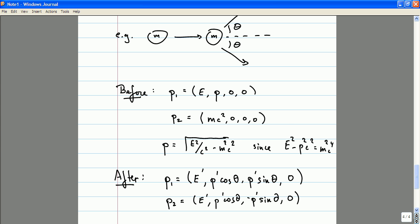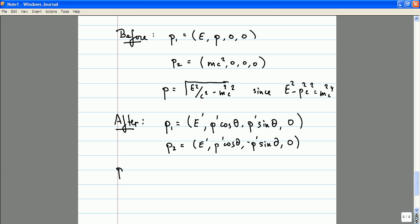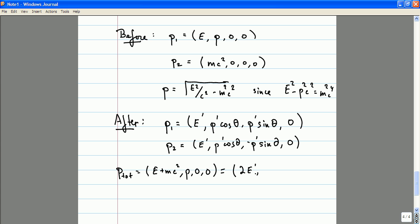Notice that the momentum in the Y direction is going to be zero after the collision, just as it was before the collision. So if we want to study the conservation of energy, we should write down the total four-vector describing the energy and momentum of the system, which is going to be by conservation of energy equal to E plus MC squared, P, zero, zero before the collision, and also equal to two E prime, two P prime cosine theta, zero, zero after the collision.